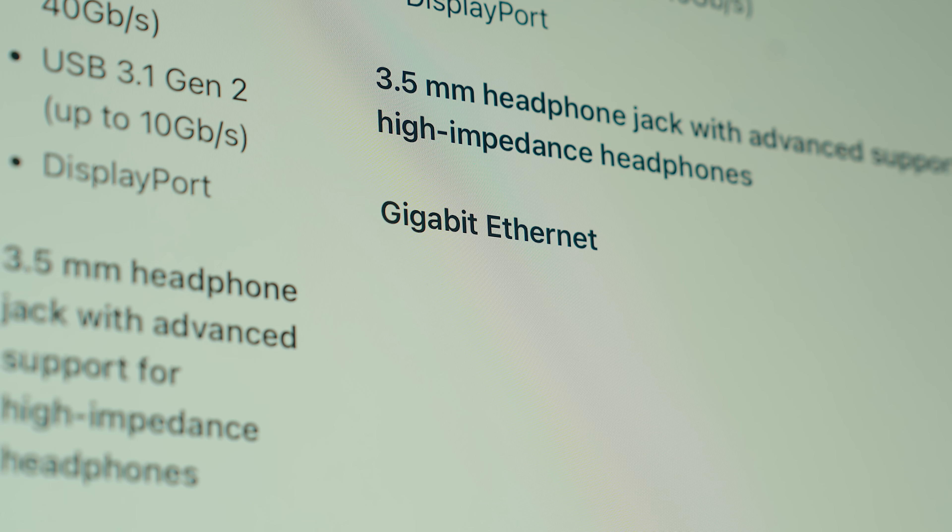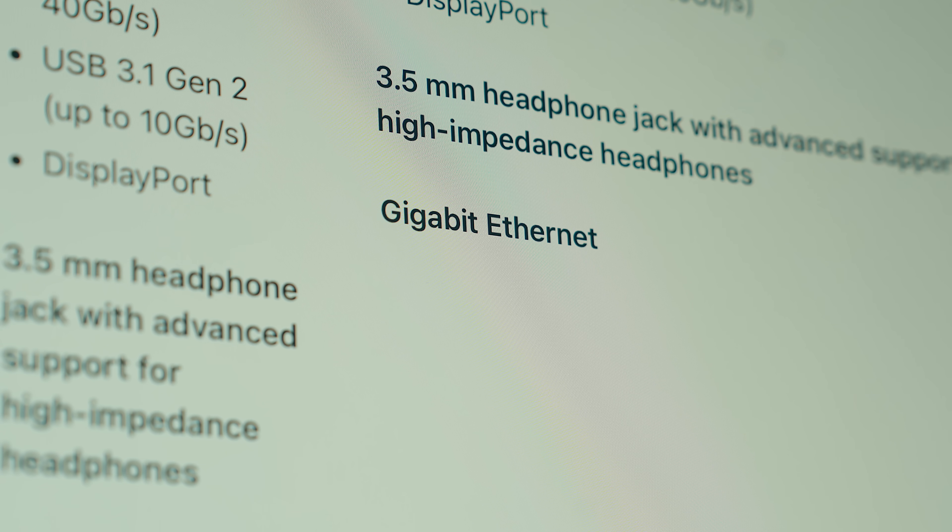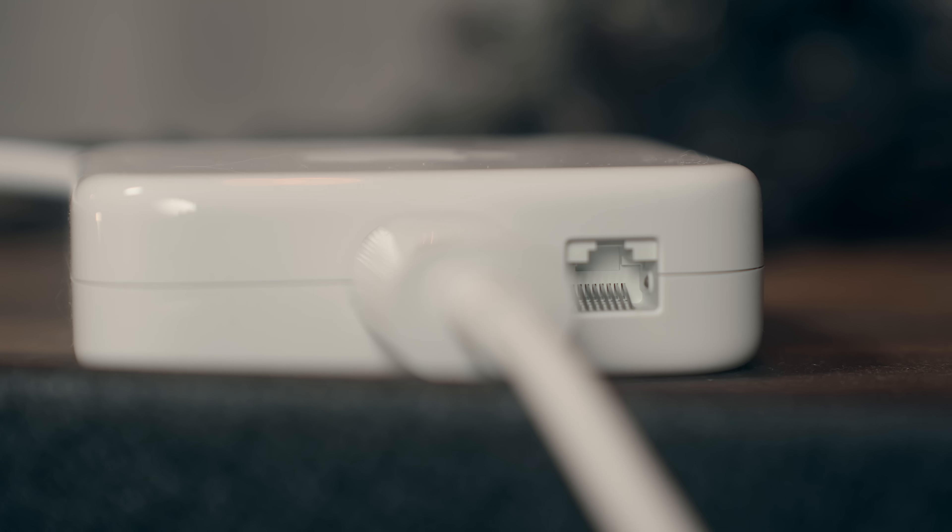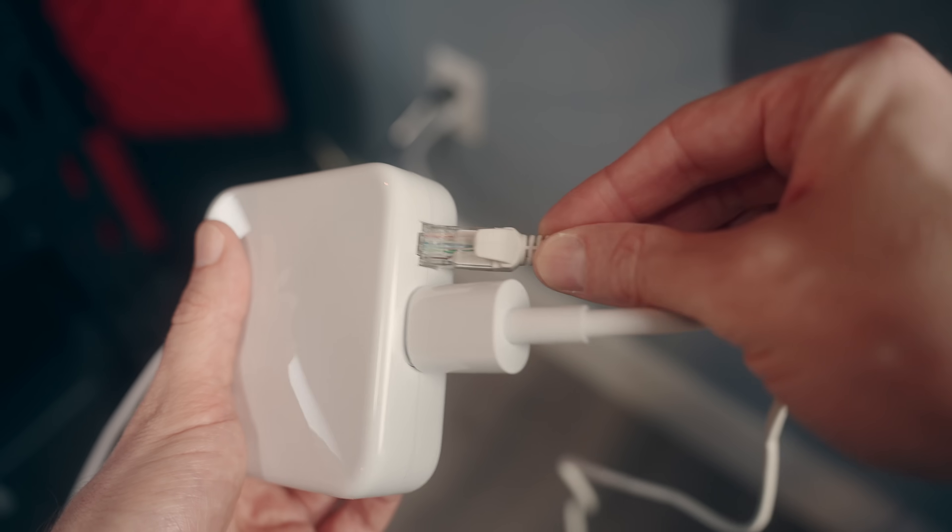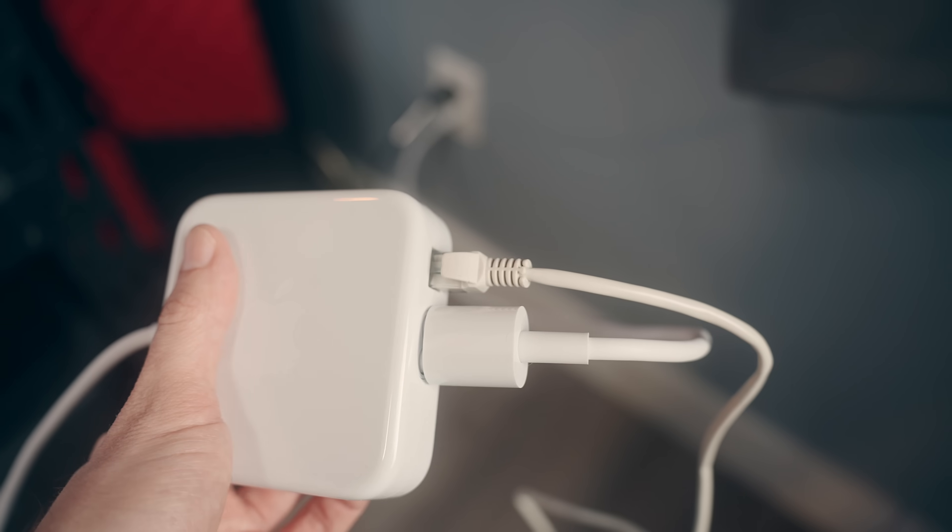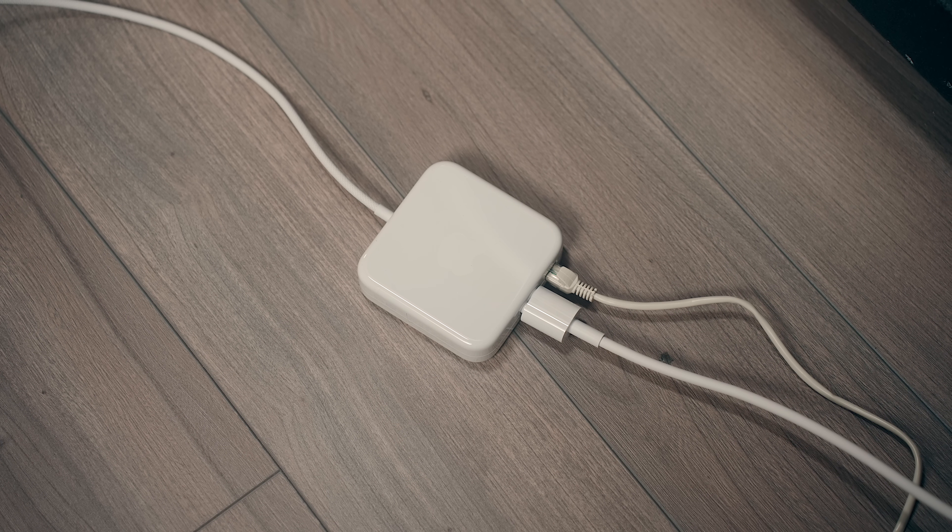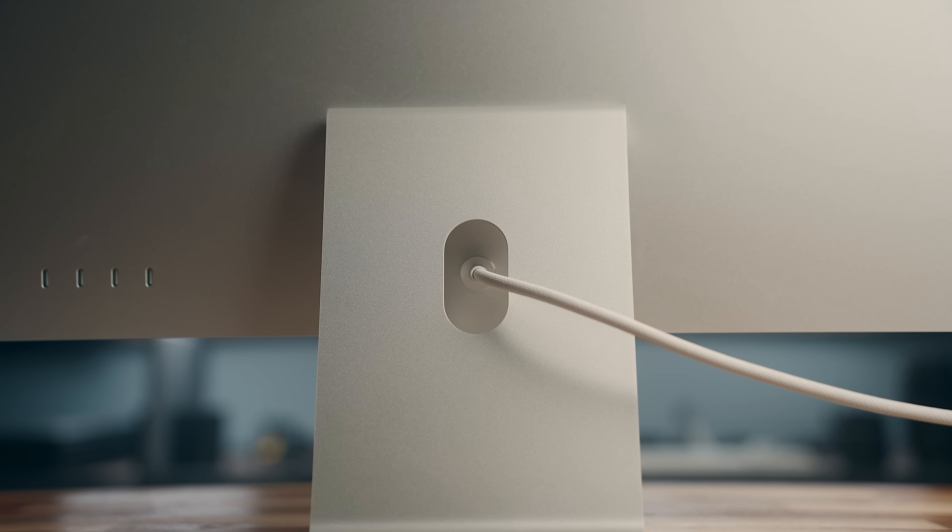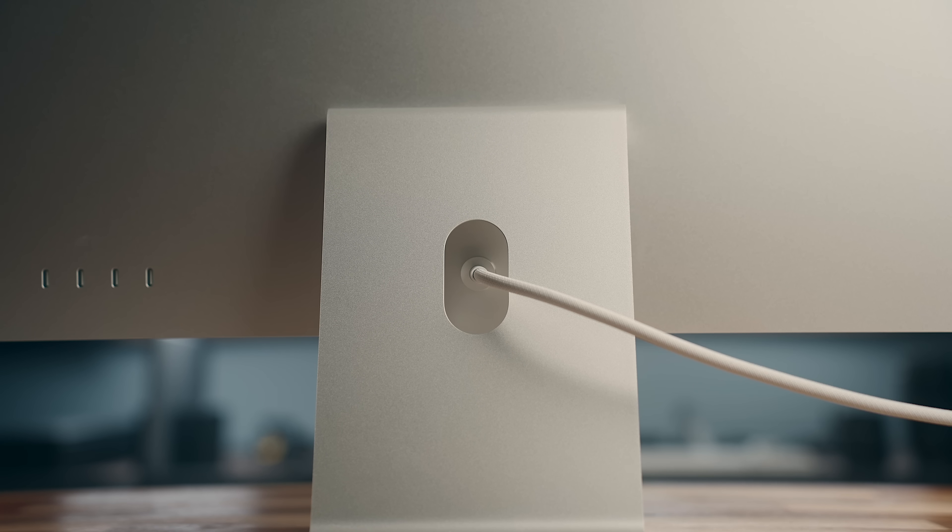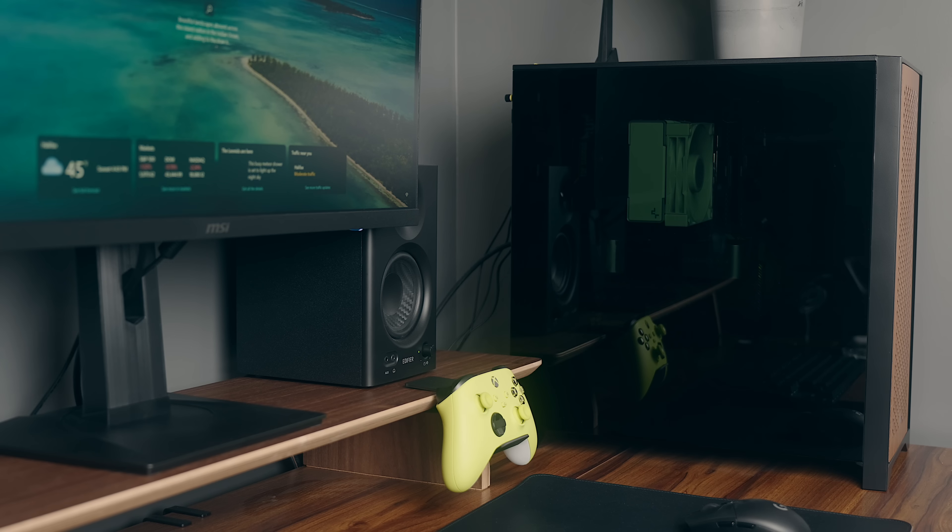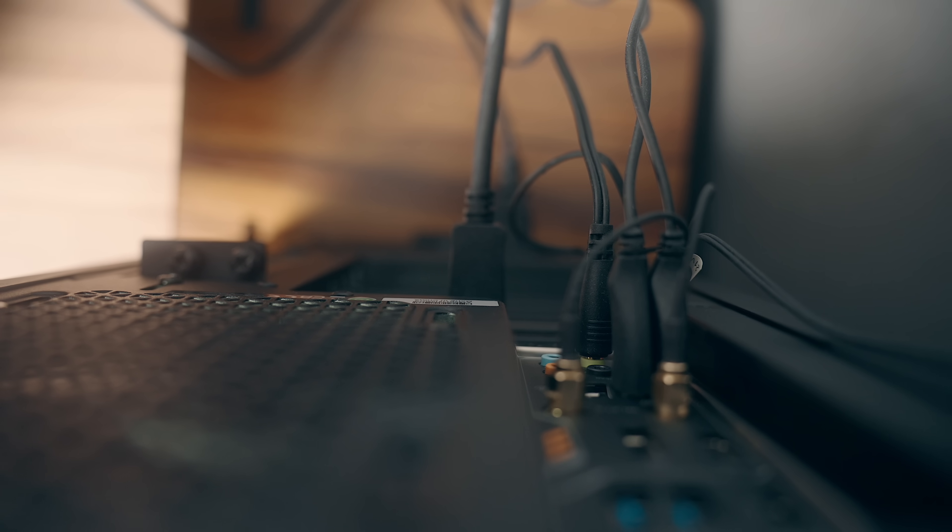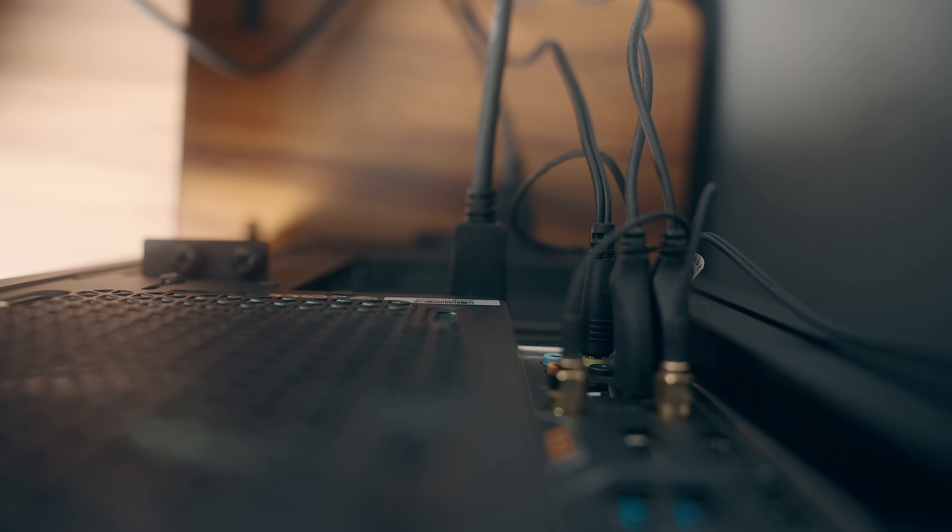This configuration also comes with a 1 gig ethernet port, which the base version doesn't have, and I love that it's built directly into the power adapter, so even if you want a wired internet connection, you can potentially still only have one cable going to the iMac, as opposed to the half dozen or so you'd normally need with a standard PC. That just keeps things so much cleaner and minimal in my opinion.